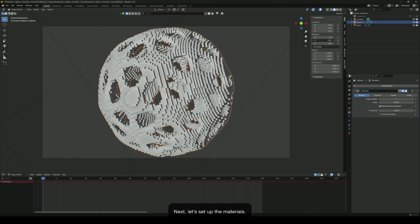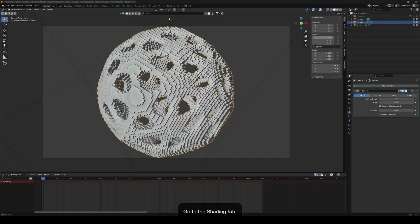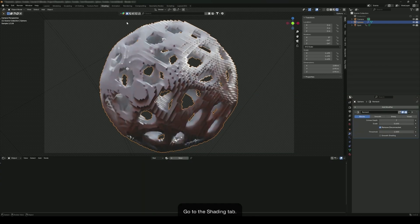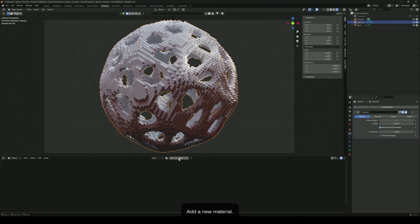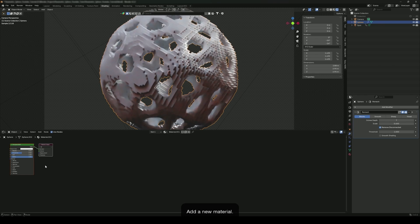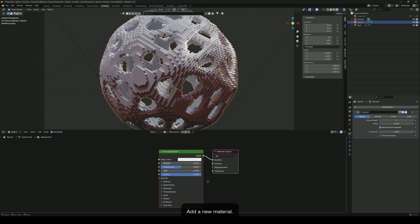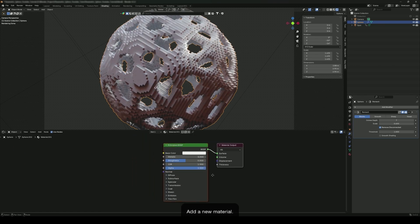Next, let's set up the materials. Go to the shading tab. Add a new material. Set the base color to any color you like.